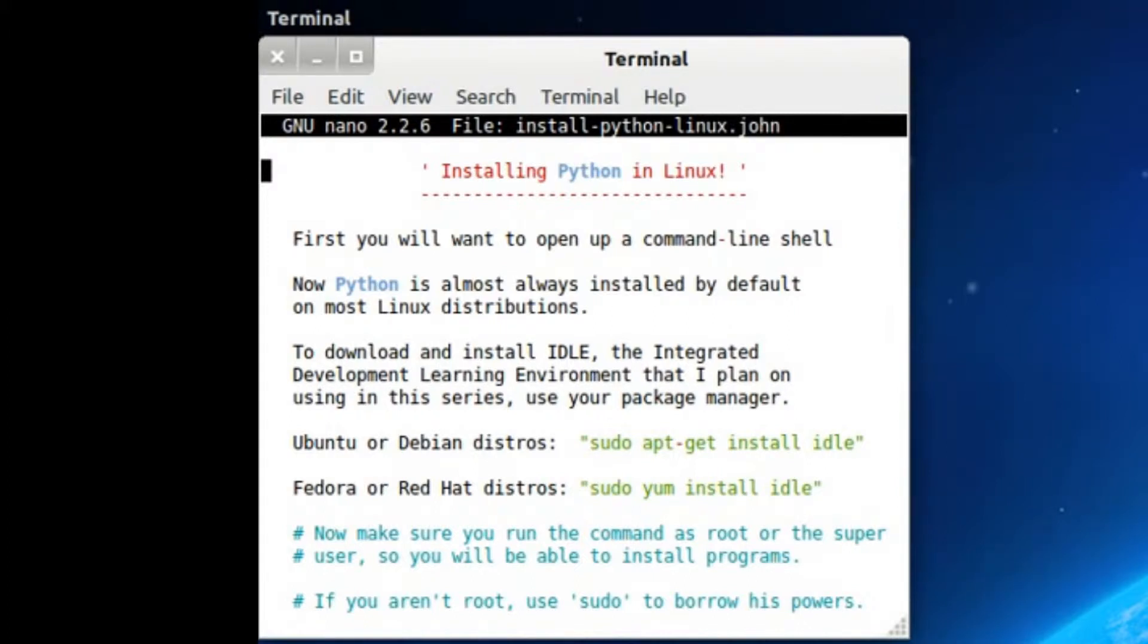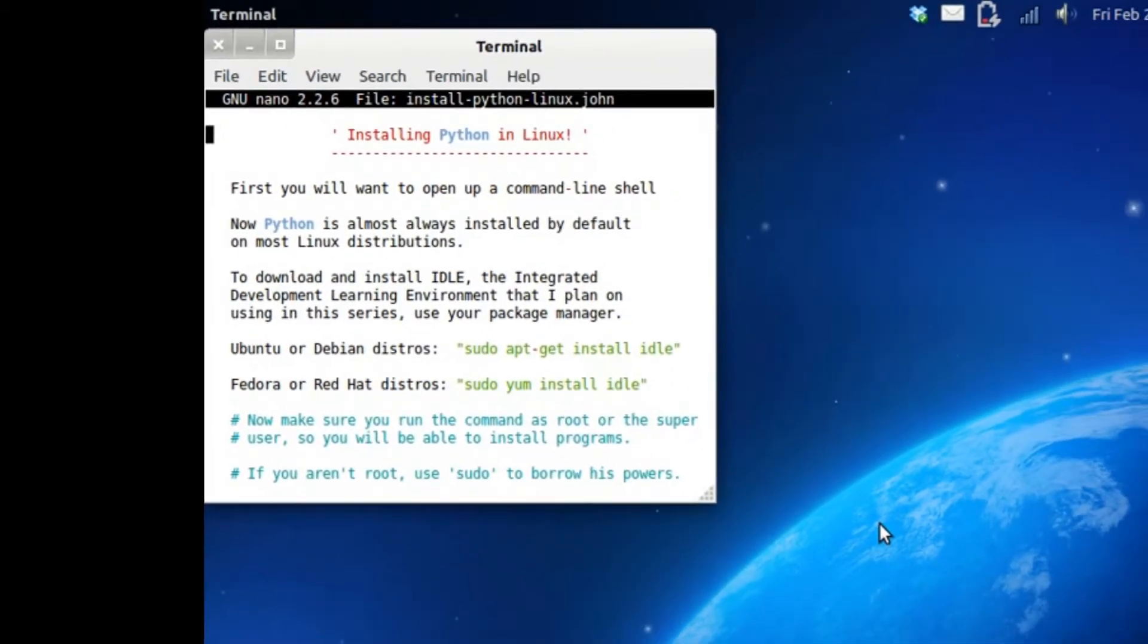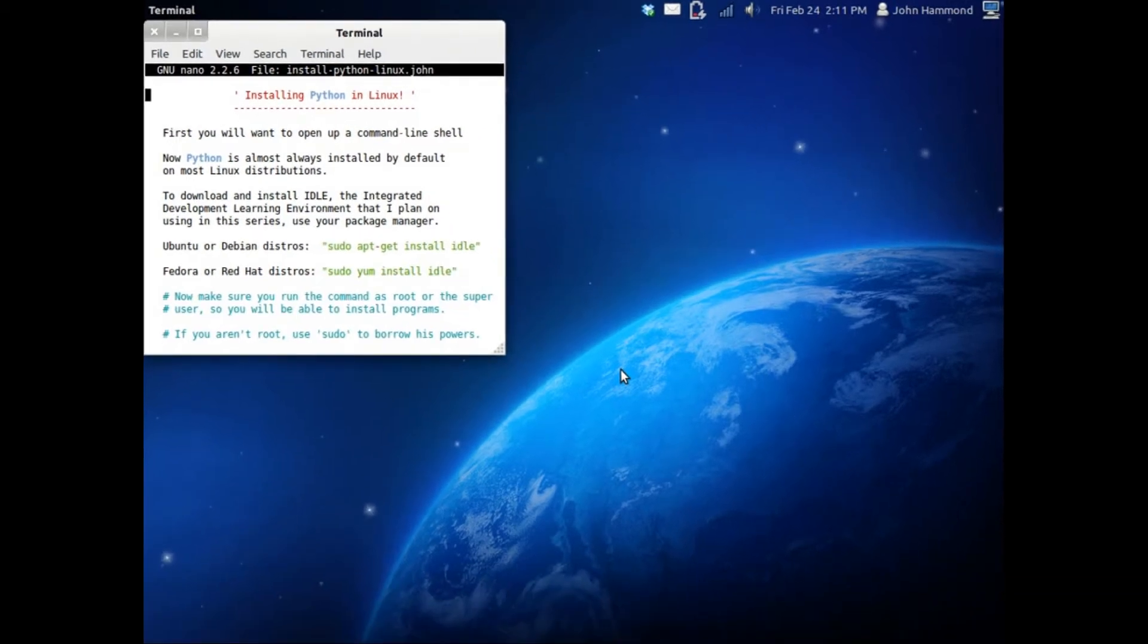But in this tutorial, this video, I'm going to be showing you guys how to install Python in Linux. I'm running Ubuntu 11.10 right now. You might be running a different distribution, but the installation is usually rather the same, it just depends on your package manager.